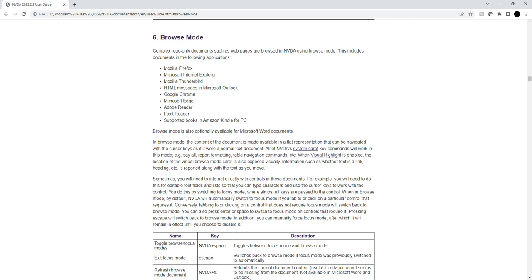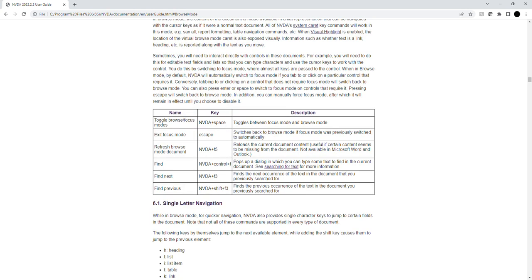Documents such as web pages are browsed in NVDA using browse mode. This includes documents in the following applications. List with children while in browse mode.